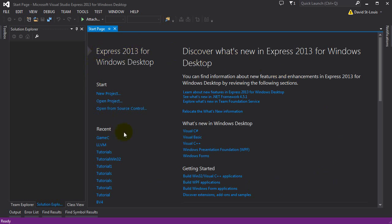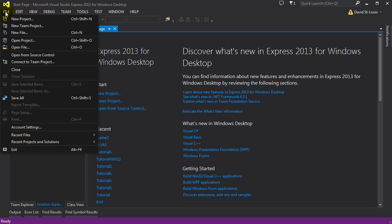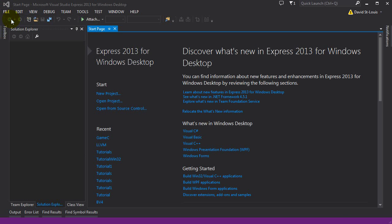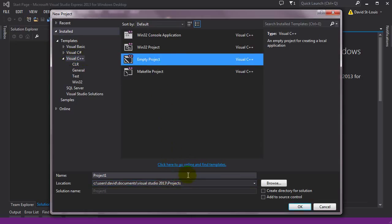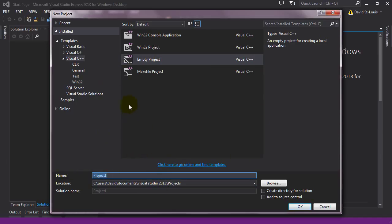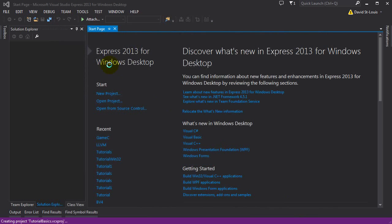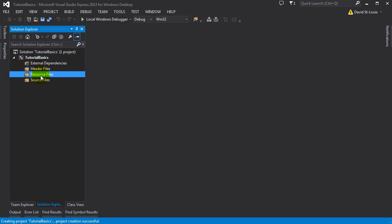When you start Visual Studio for the first time, you're going to have the start page with the option for a new project. If it's not there, you can always do it from the menu — new project. So what we want is a C++ project and an empty project. Just create it wherever you want. We're going to iterate under the same project constantly, so I'm just going to create it as 'tutorial basics' here. You can call it the same, and I'm just going to click OK.